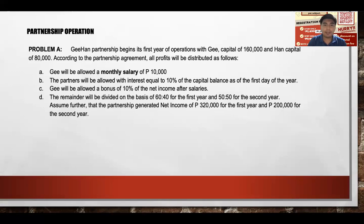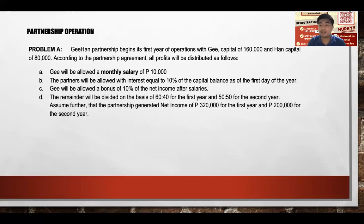Partners will be allowed interest of 10% of the capital balance as of the first day of the year. So 10% of $160,000 is $16,000 for Ji, and 10% of $80,000 is $8,000 for Han.